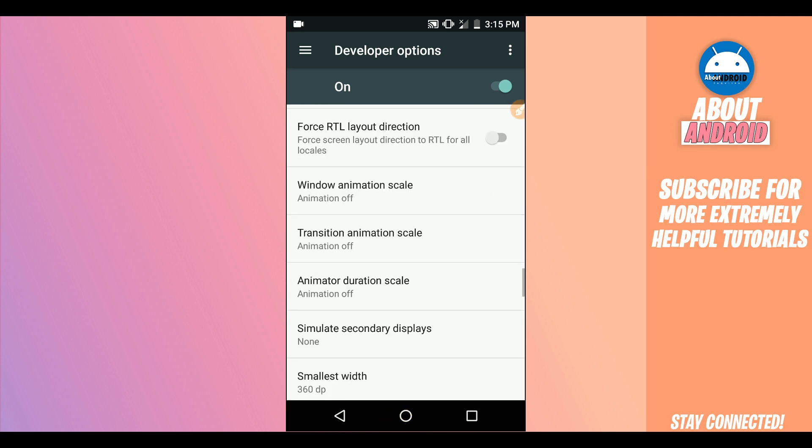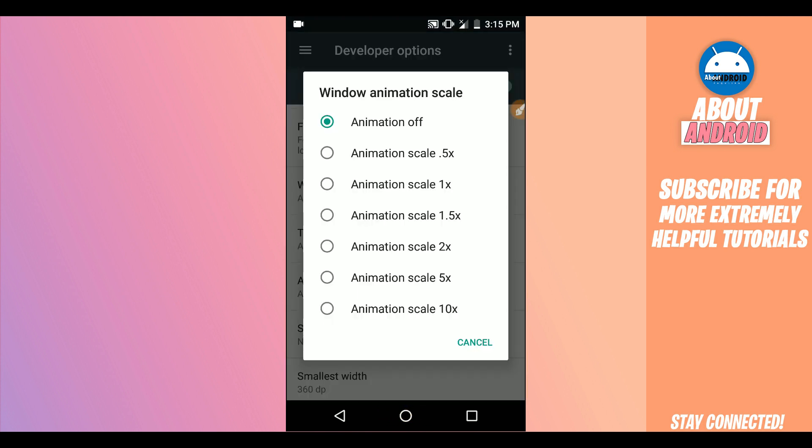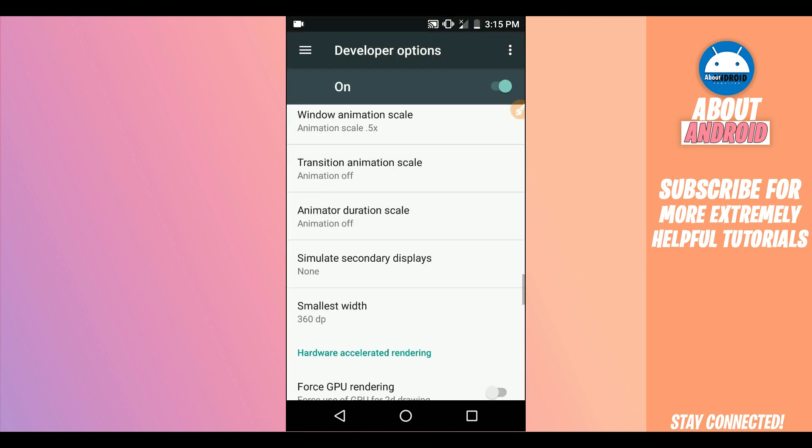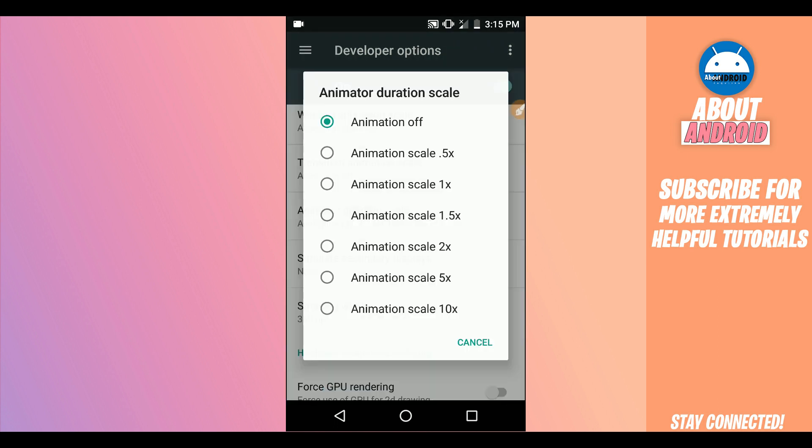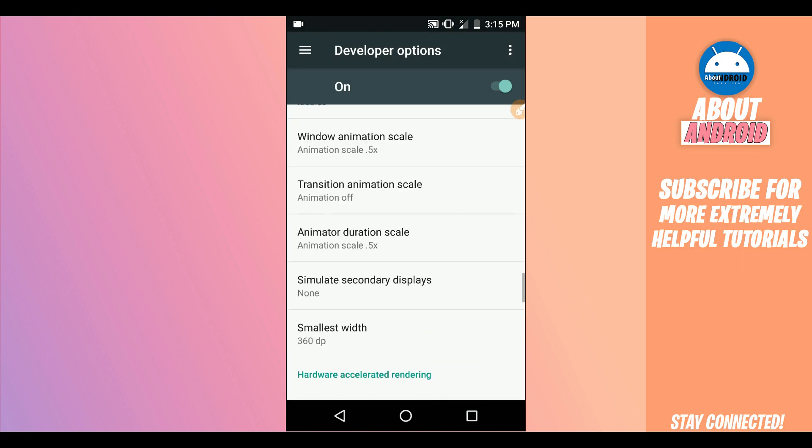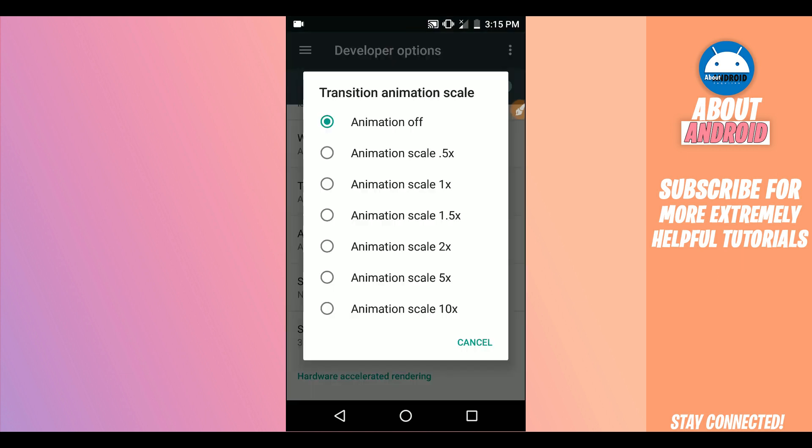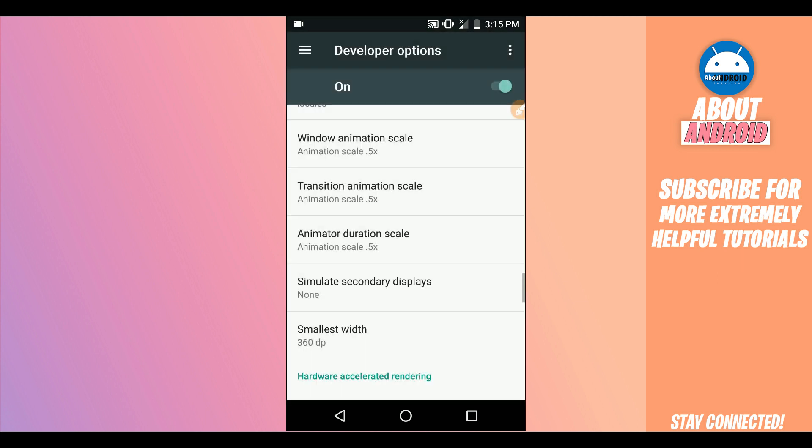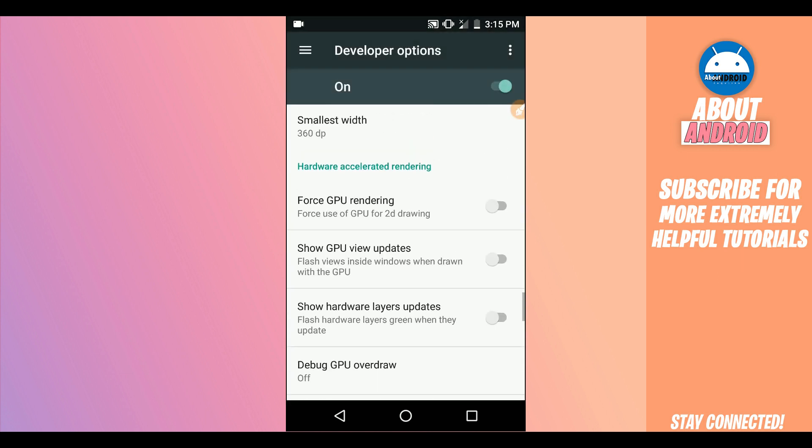On Window Animation Scale, you don't need to pull it off, just set the animation scale like this. And on Transition Animation Scale, set it like this. Find the option saying Force GPU Rendering and enable it.